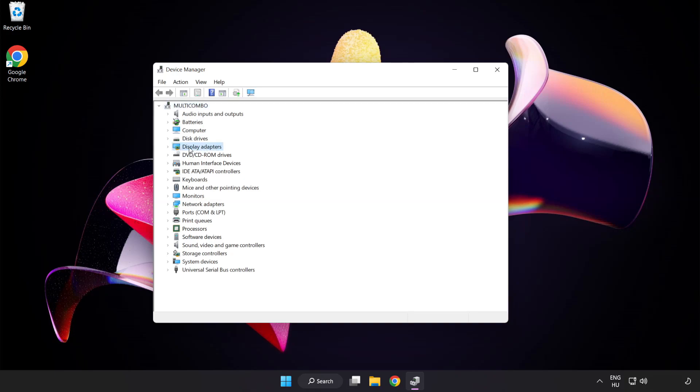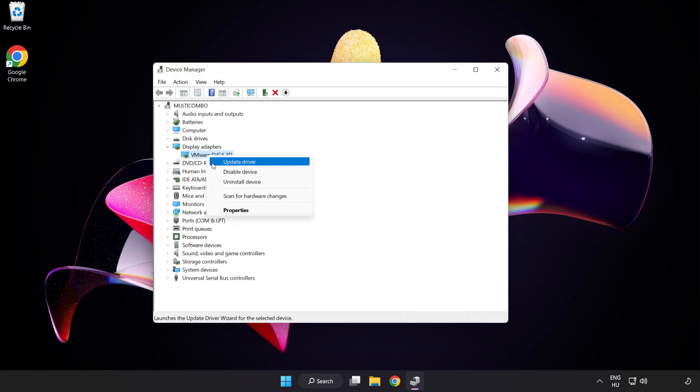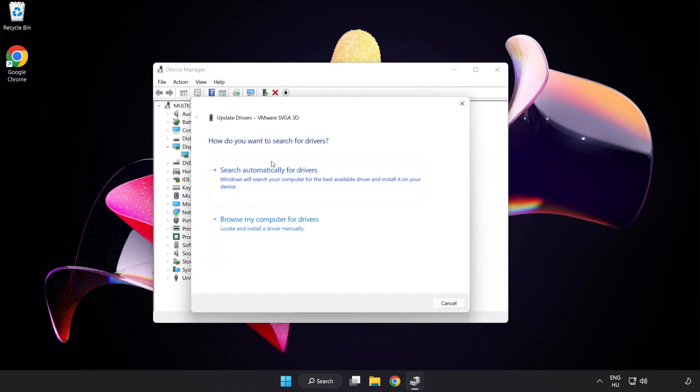Click display adapters. Select your display adapter. Right-click and update driver. Search automatically for drivers.